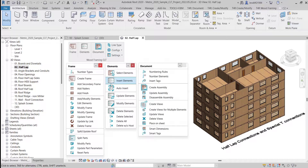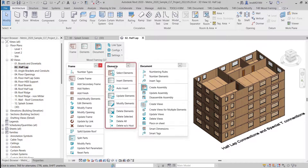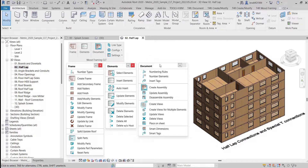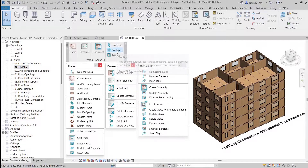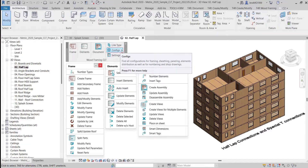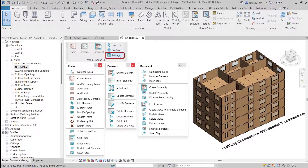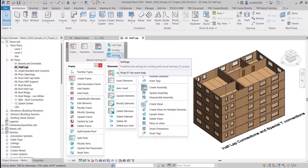In the Wood Framing CLT ribbon there are six top level functions. In the Frame window you'll find functionality needed for modeling frames with CLT panels. In the Elements window you'll find functionality needed for creating connections common for CLT structures. In the Documents window you'll find functionality needed for numbering elements and creating shop drawings. You'll use Link Type to create links for walls, floors and roofs. Under Configurations you'll create and modify all needed rules for modeling, numbering, dimensioning and so on. And under Settings you'll load all needed families for CLT structures automatically, browse configuration file locations and transfer element types and standards.